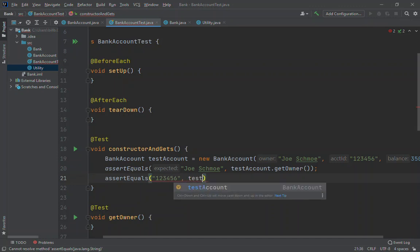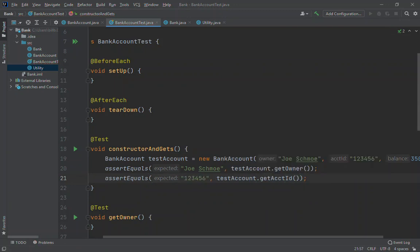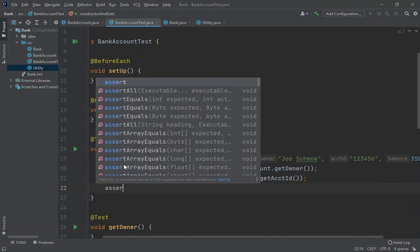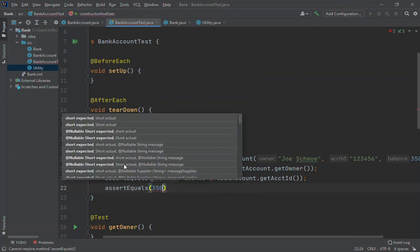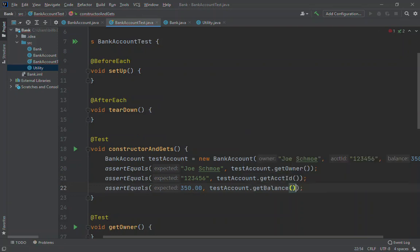We can do the same for account ID: assertEquls(123456, testAccount.getID()). For the balance, one important thing to know is that when comparing floating point numbers, they are never stored exactly — always as approximations. Because of how floating point math works and the huge range of numbers supported, floating point numbers can differ by tiny amounts. You may have seen this reconciling a checkbook: you get 350.00001 and wonder where that fractional 1 came from — that's floating point math.